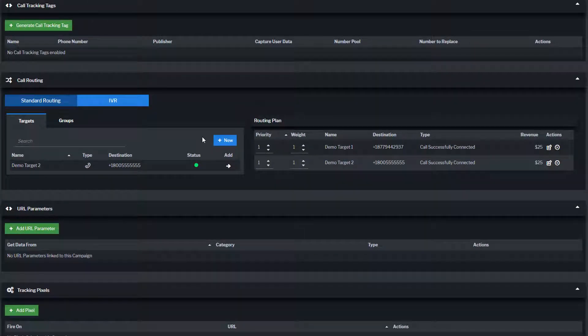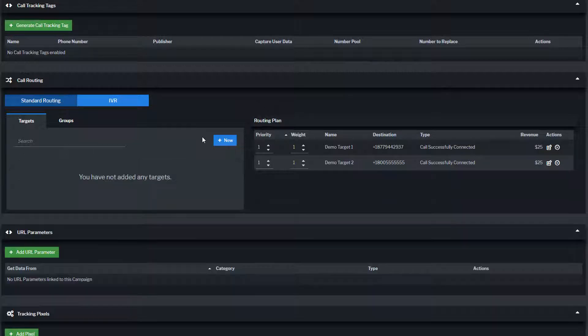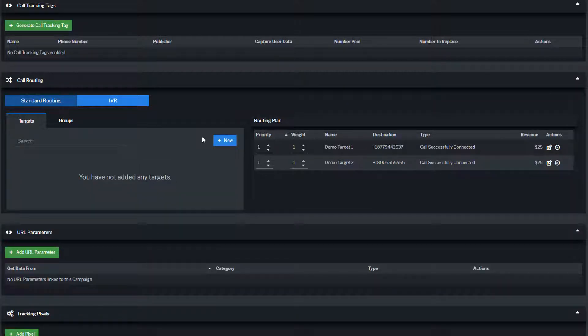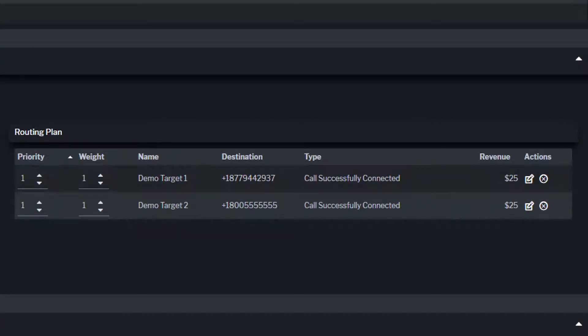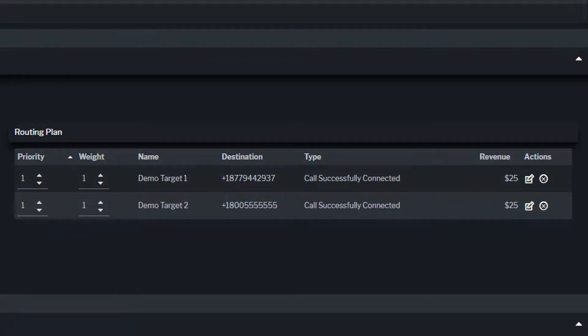Ringba's dynamic call engine routes a campaign's call traffic through your routing plan using the target's priority and weight settings. With two targets in our routing plan, each with a priority and weight setting of 1, Ringba will route calls between each of the targets equally as long as they have availability based on their configuration.